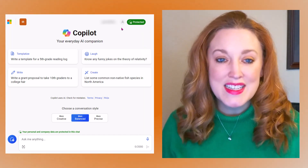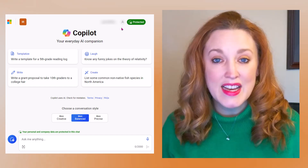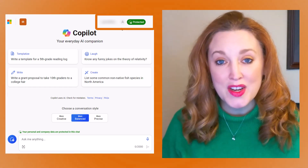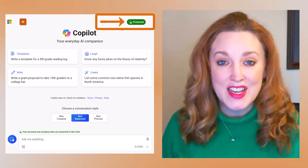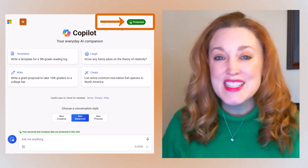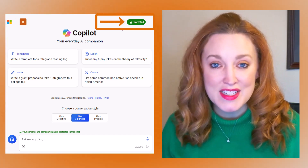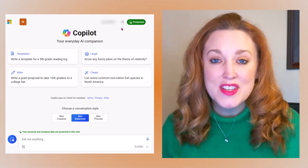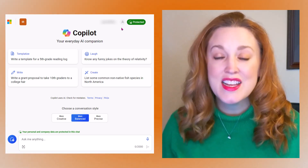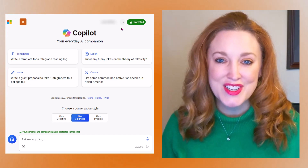Let's go ahead and sign in. Once signed in, you should see your NetID email in the upper right corner. Next to that, what you need to look for is that green button that states 'Protected.' This ensures that you're using the UTD license and that your information is safe and secure.